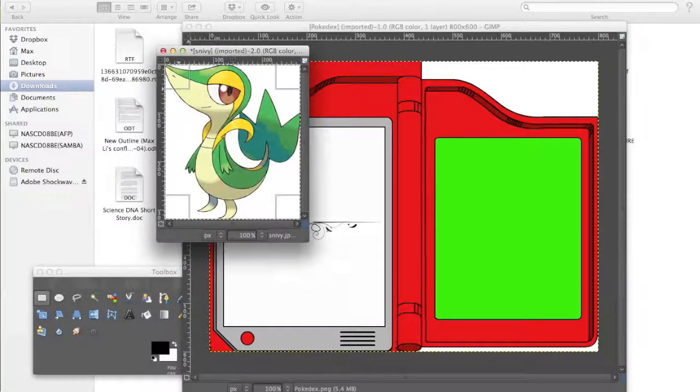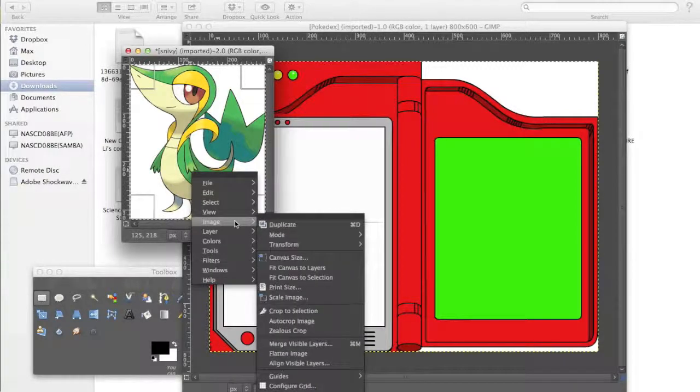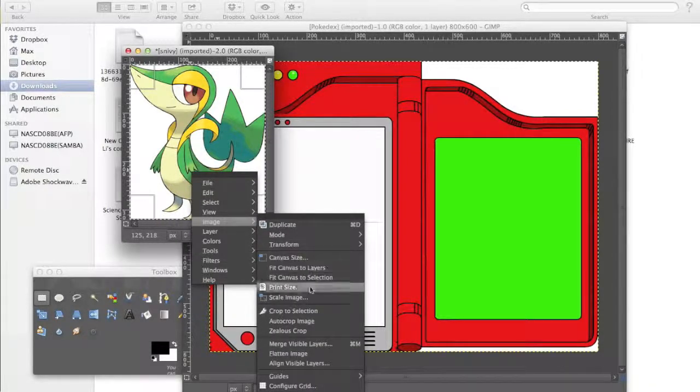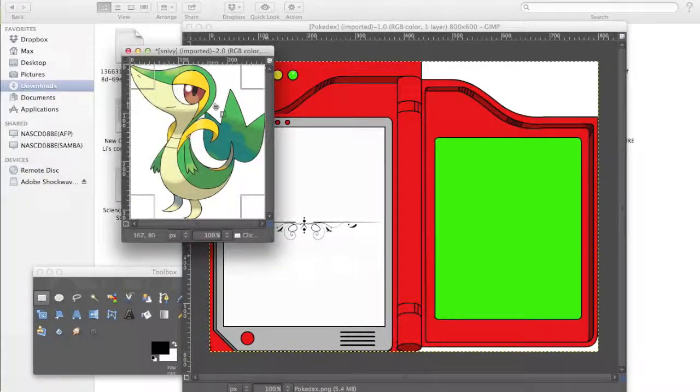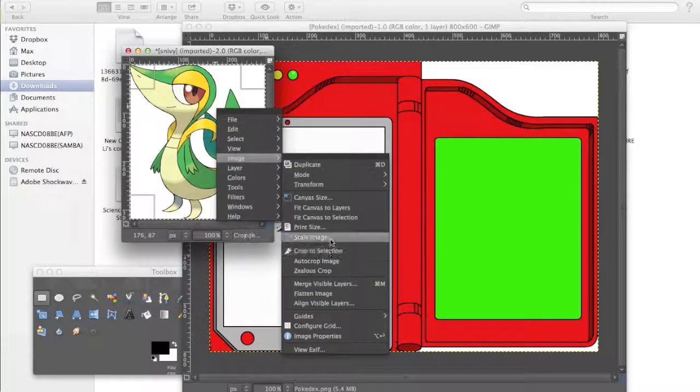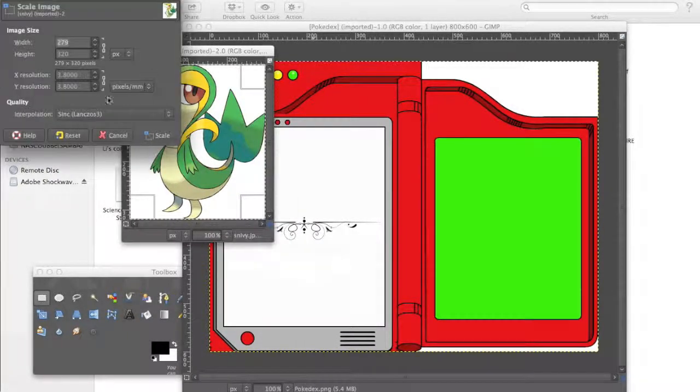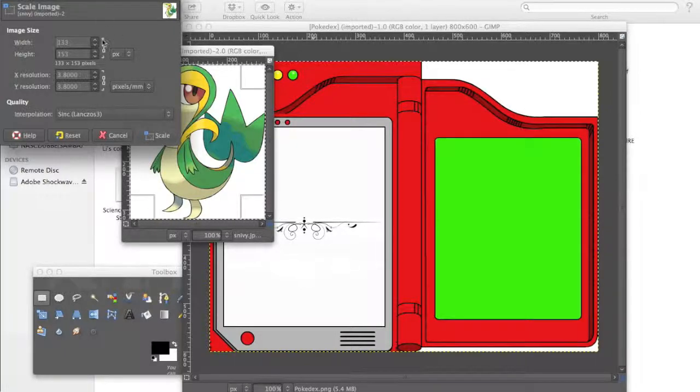You'll see what I mean later. So right now, it's about 150 and 188. Now I'm going to click on the Snivy picture and right click, image, and then scale image. So now I can scale the width and the height. So that's image, scale image, and now I can scale it down to 150 and 170.